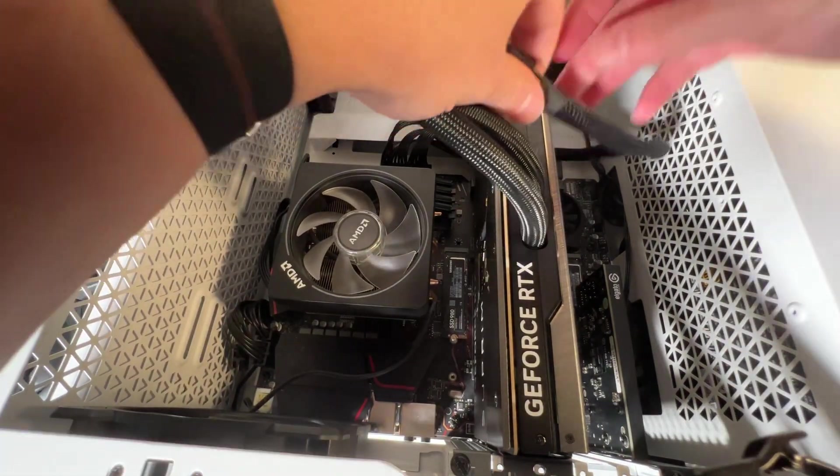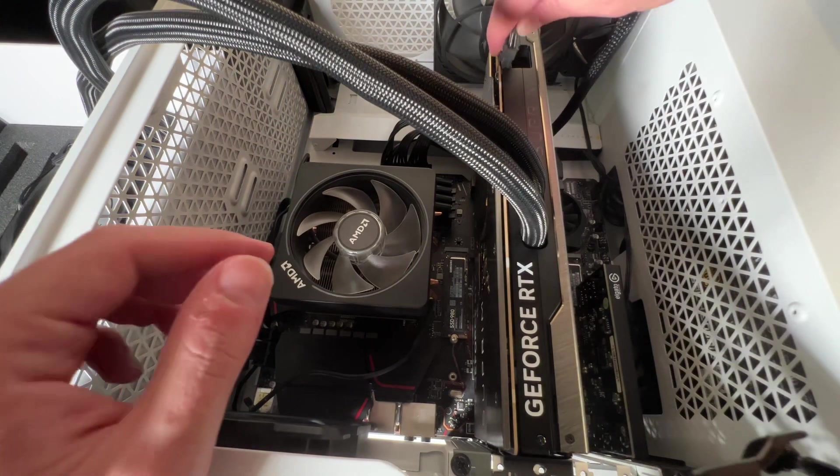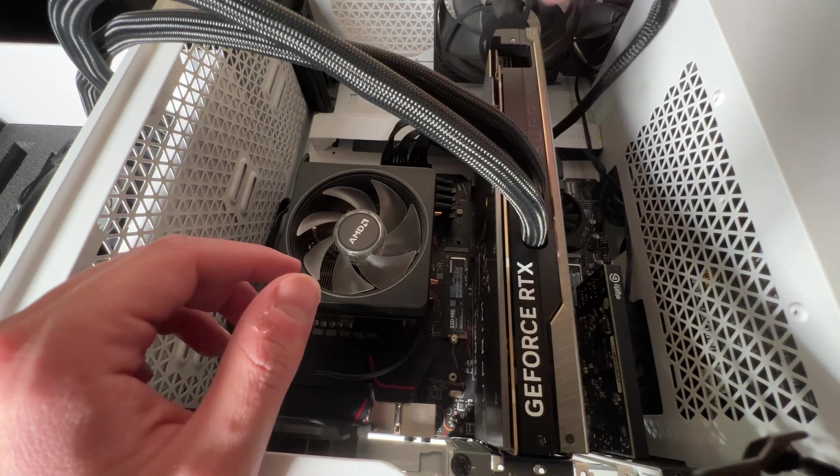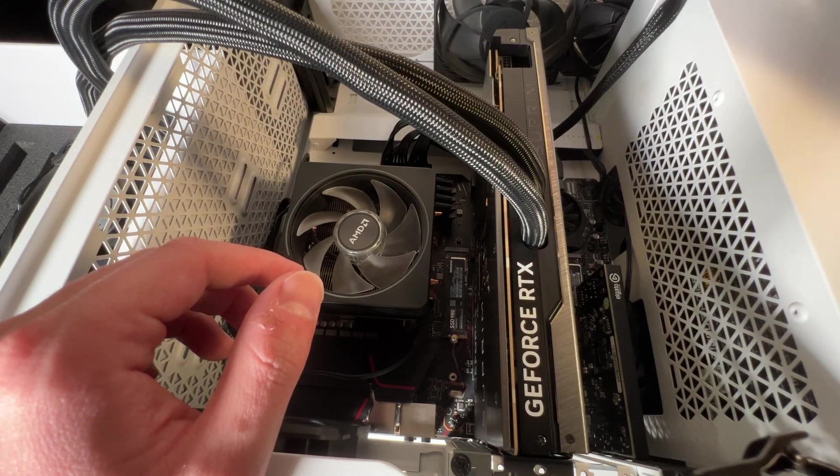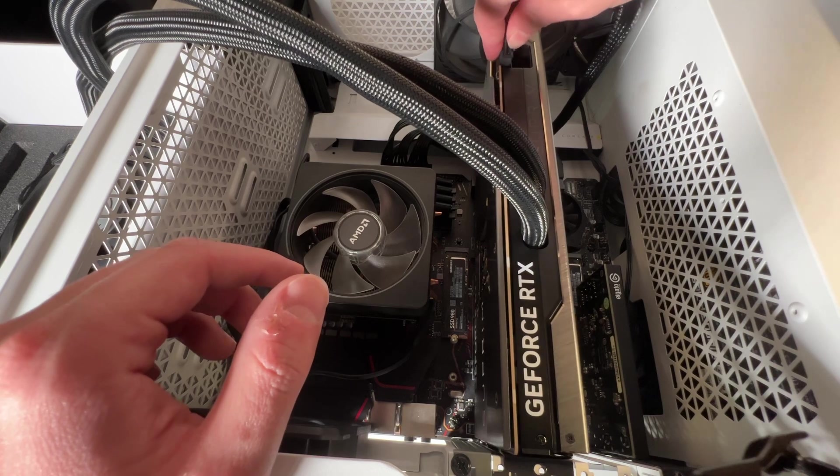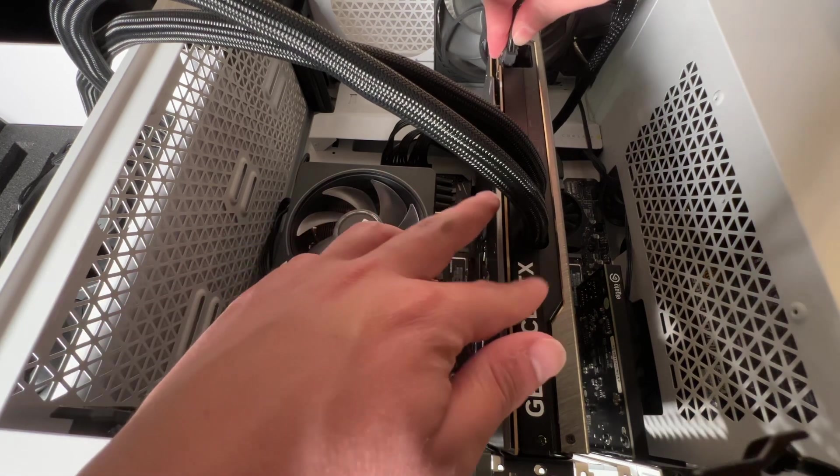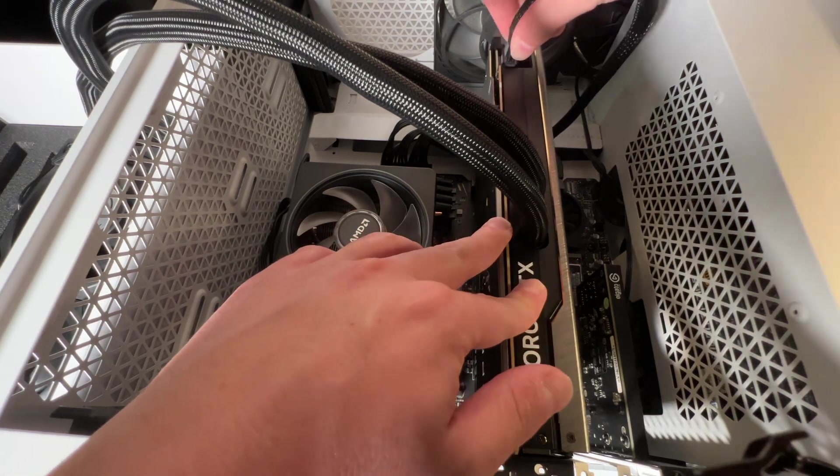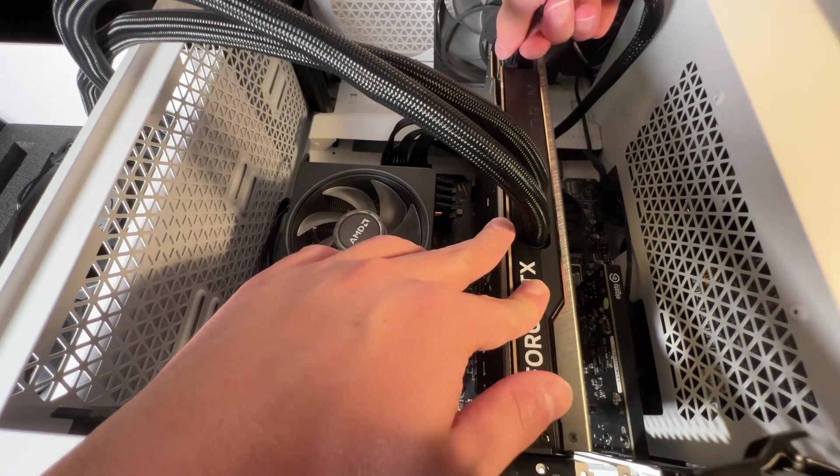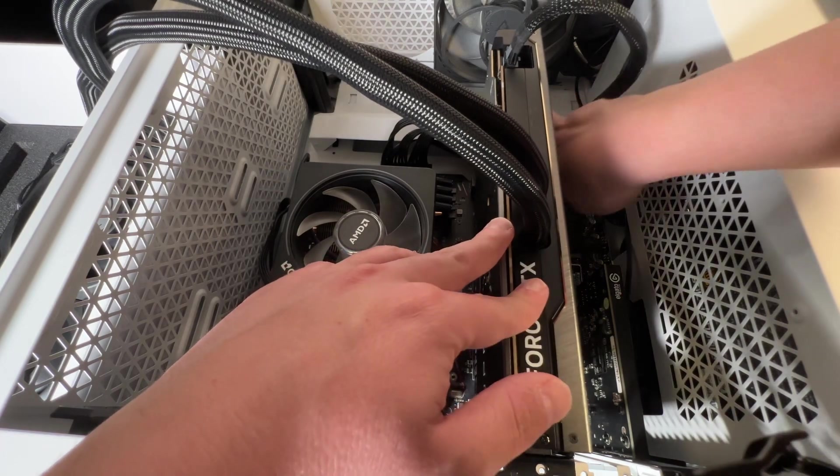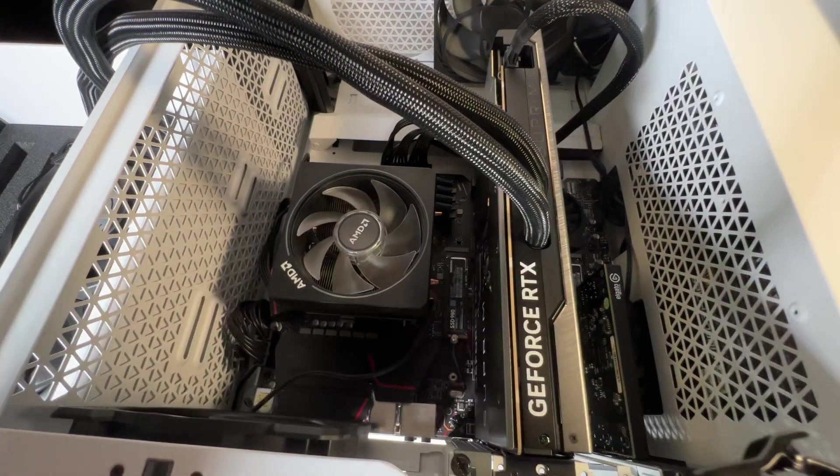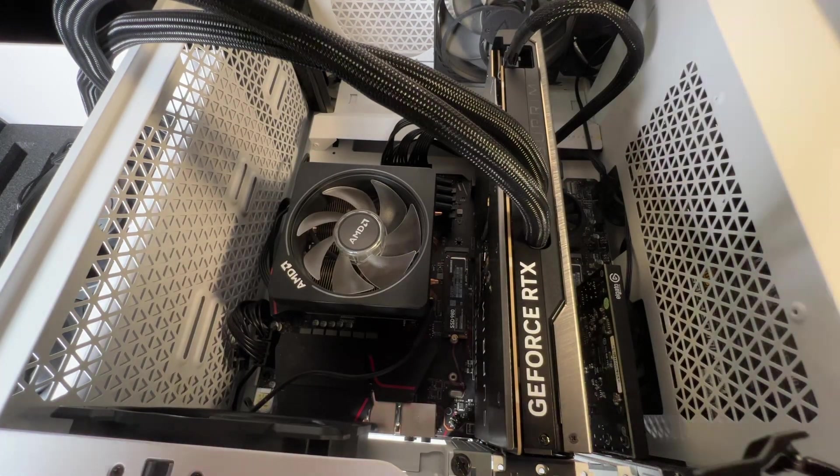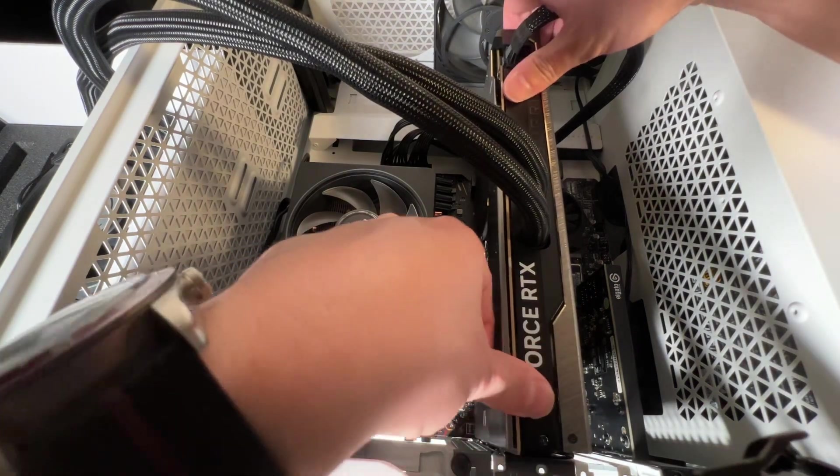See, I have it routed through this. This is a Corsair case. Yes. So it's going to go in like this. Beautiful. That is in right there.